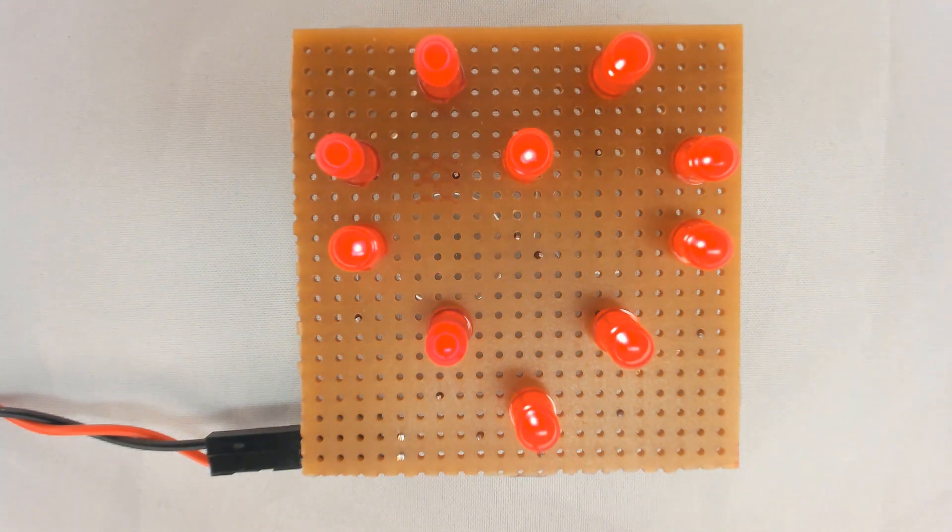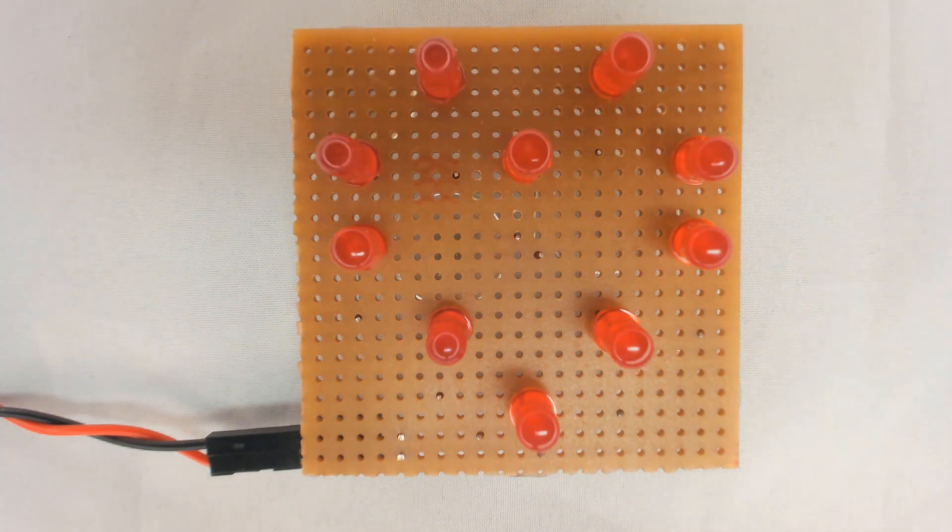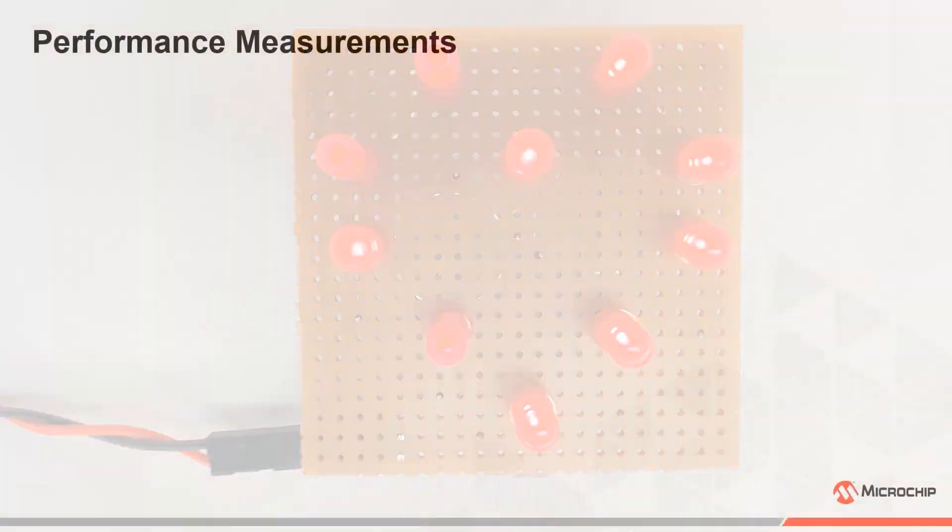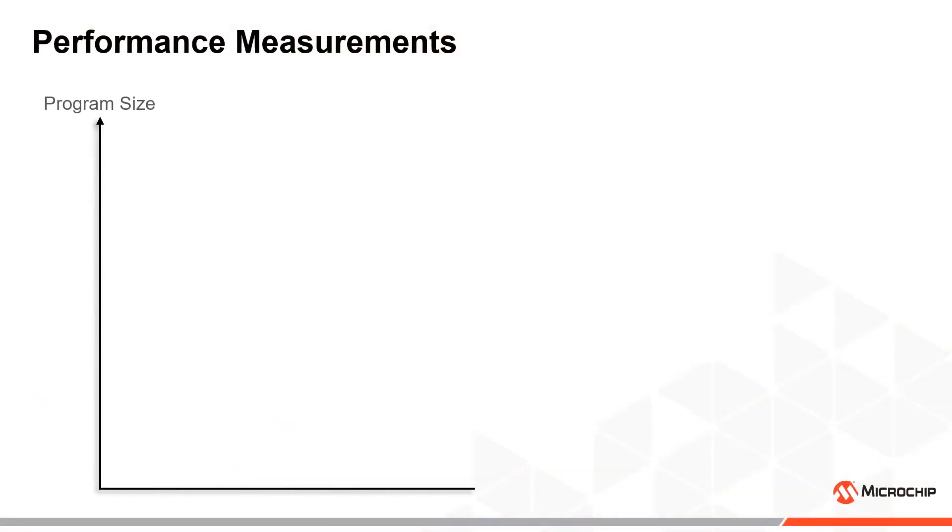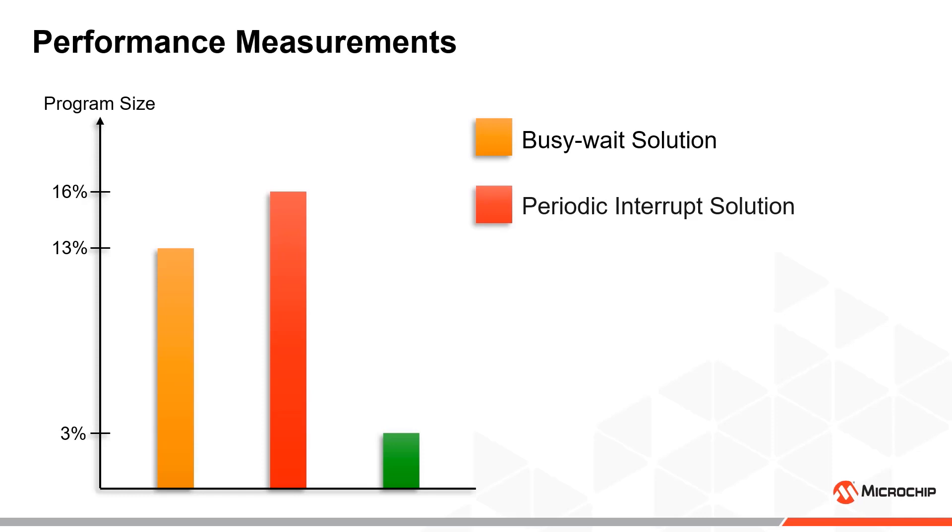Inspecting the code size for each example, we can determine that the busy-wait solution uses 13% of the program memory on the device, while the periodic interrupt solution uses 16%. By contrast, the core independent solution only uses 3%, which is a 5x improvement compared to the periodic interrupt solution.